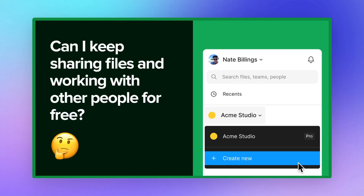Another important question to answer is: can I keep sharing files and working with other people for free? The short answer is yes — you can collaborate for free in a project in a starter team, because starter teams have one project with up to three design files and three FigJam files in them.